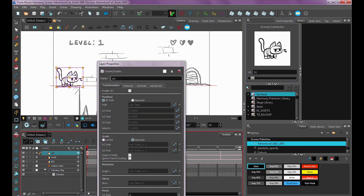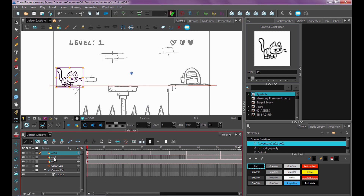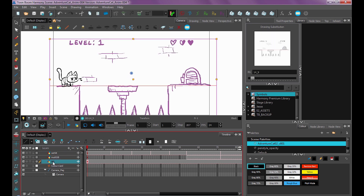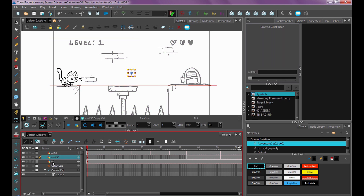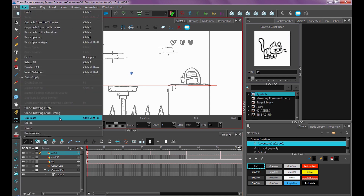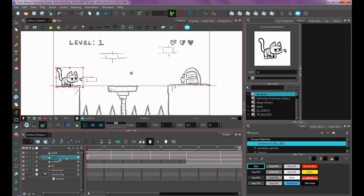When I first open up my scene exported from Storyboard Pro, the first thing I'm going to do is rename my cat layer CatSB, which stands for Storyboard. Because I like to work as non-destructively as possible, I'm going to duplicate that layer by going to Edit, Duplicate, or Ctrl-Shift-D, and move that duplicated layer to the top, renaming it CatRough for rough animation.